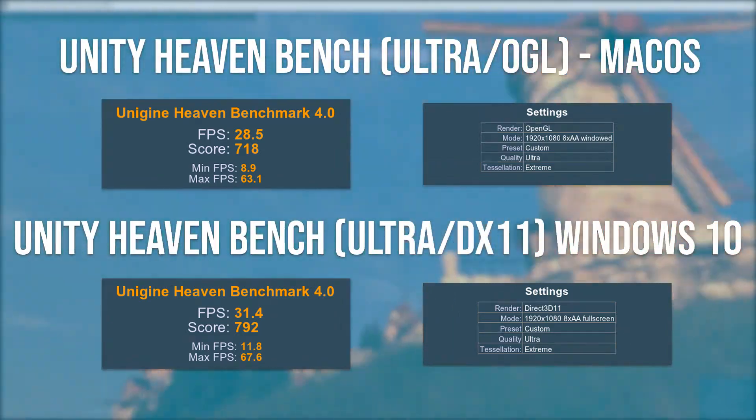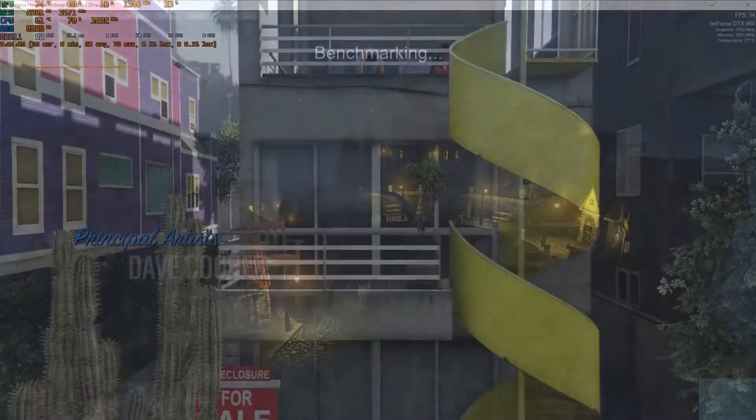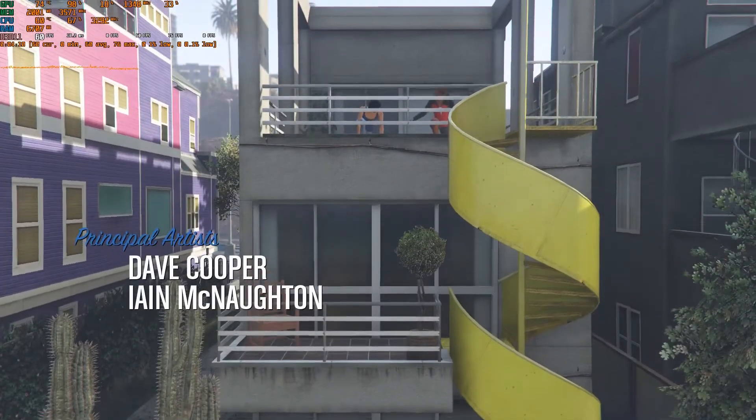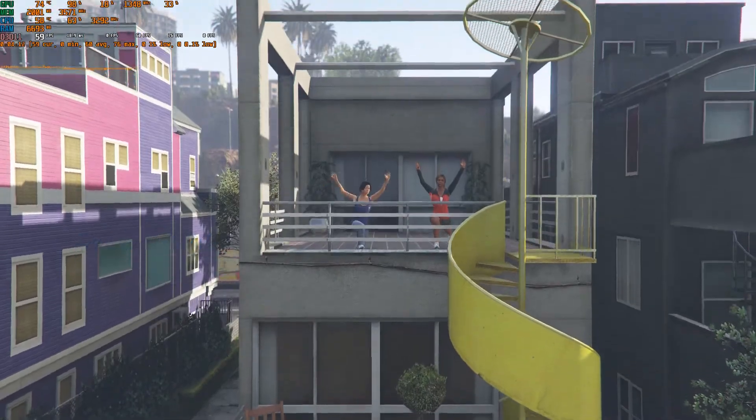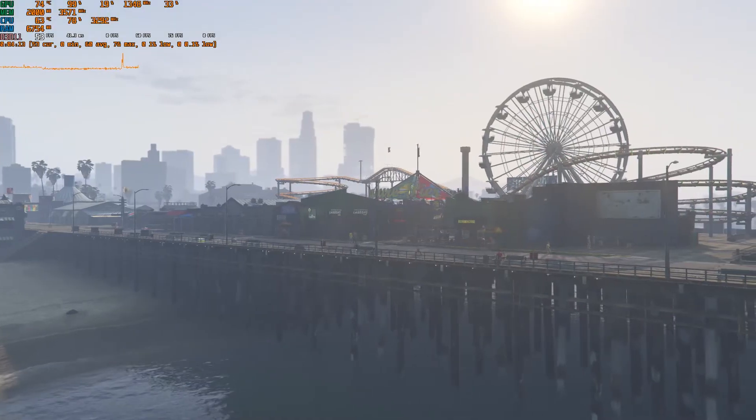Now for the gaming part, I'll be showing you the frame times as well as the MSI Afterburner and RivaTuner statistics.